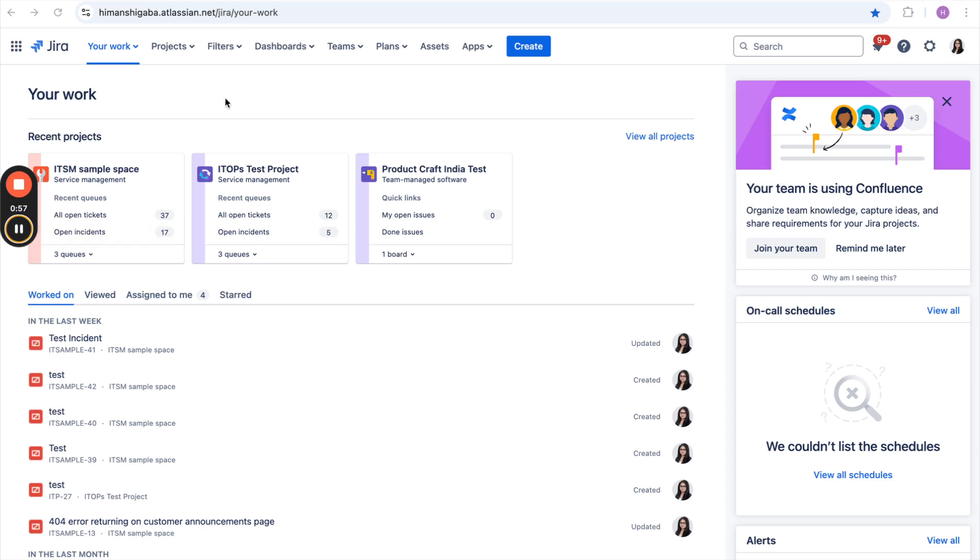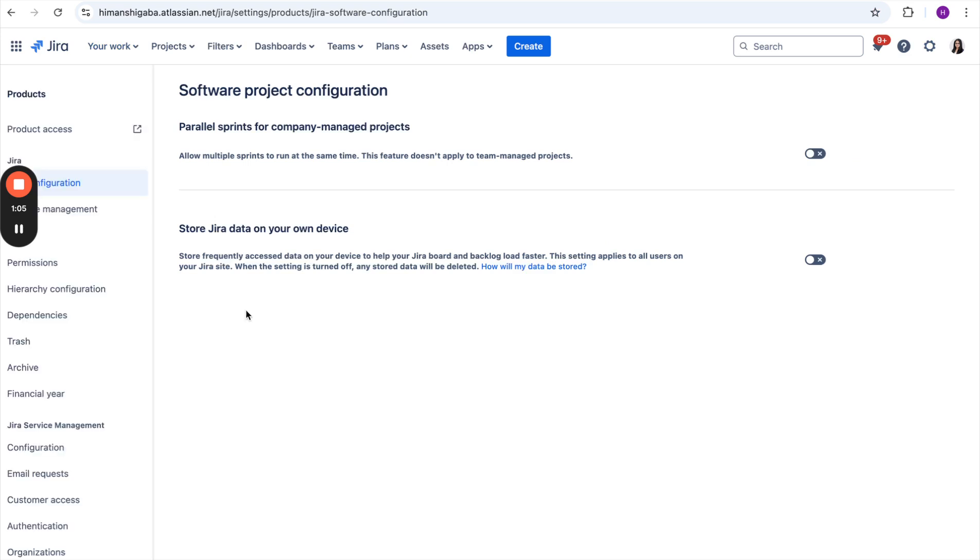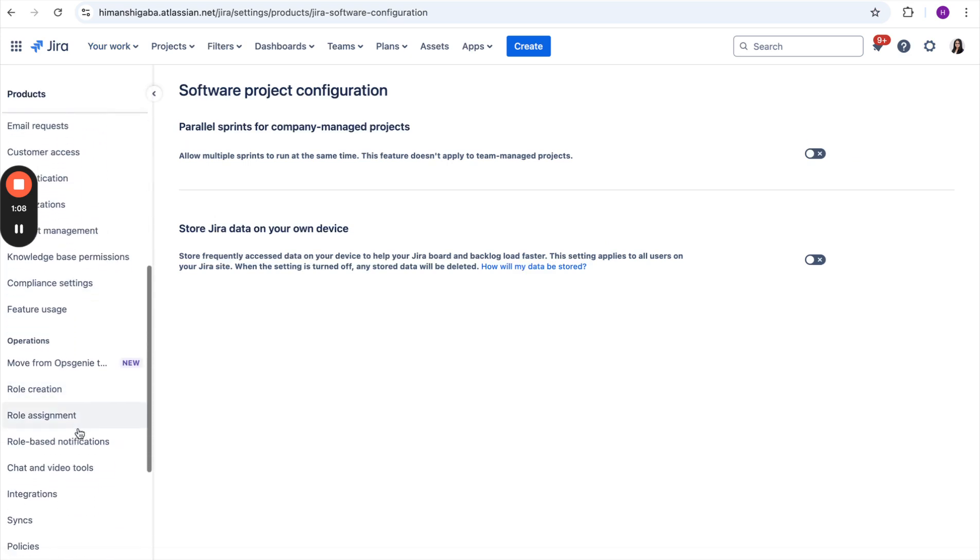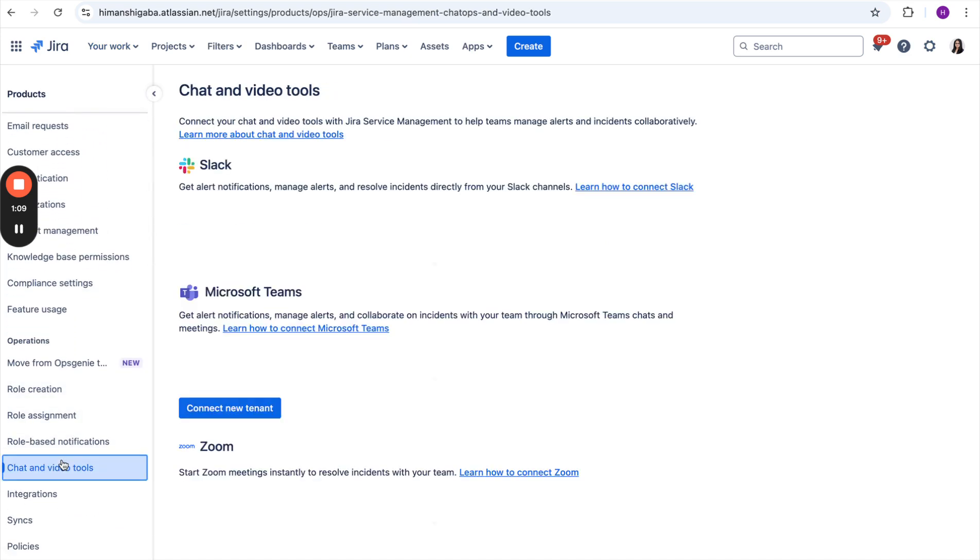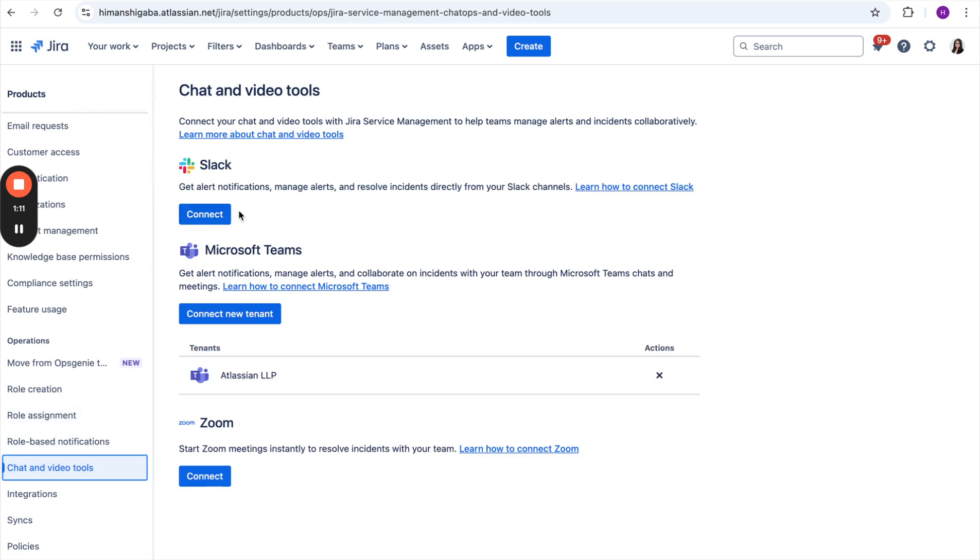Now, let me take you to the JSM site. To start the configuration, the site admin will first navigate to the settings. Within settings, she will go to products, and under products, she will go to the chat and video tool section. Once she is here, she can connect the Slack workspace from here itself.